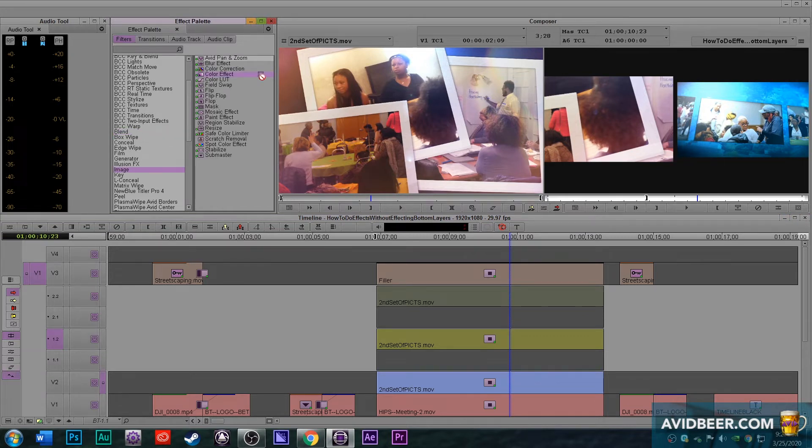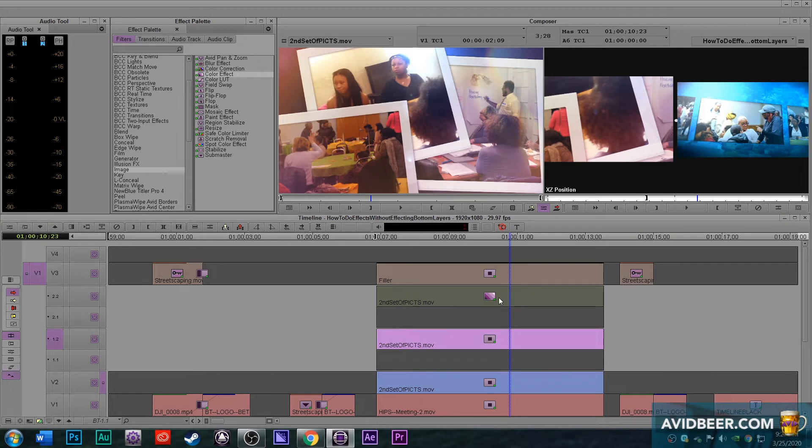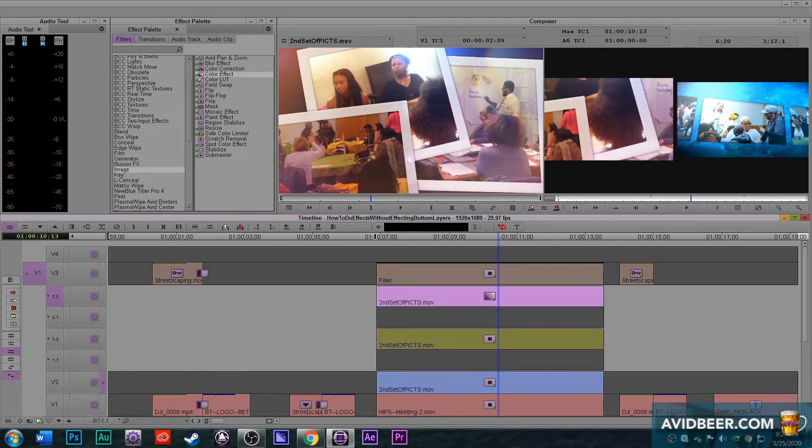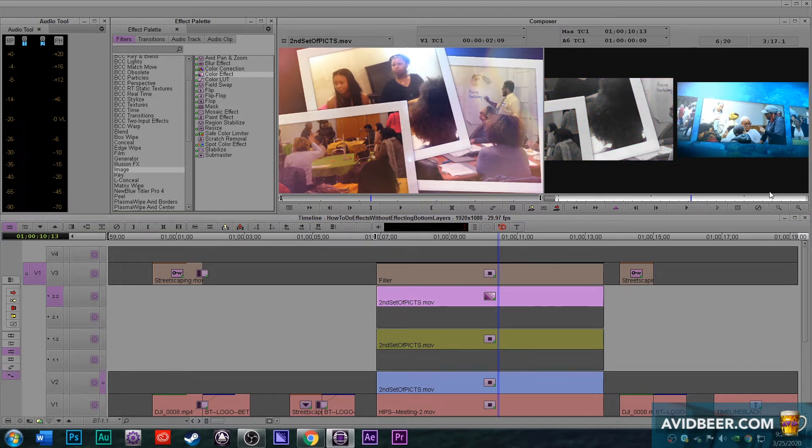I want to show you something right here. If I put on a color effect, just really quickly, and I take out the saturation right now, this clip is black and white, but this clip is not black and white.